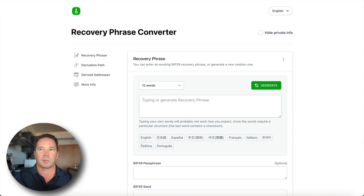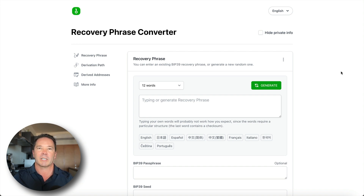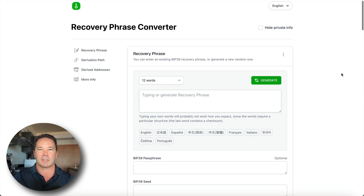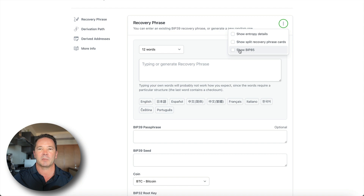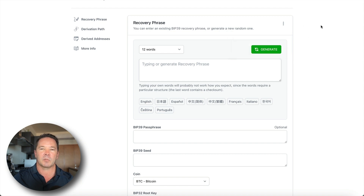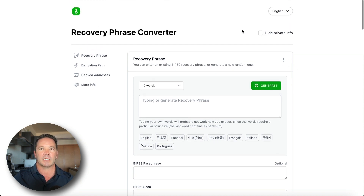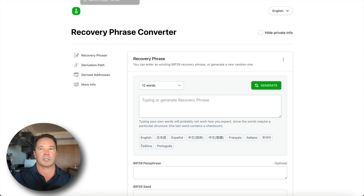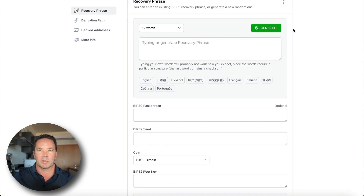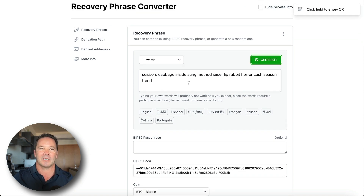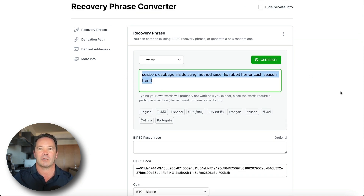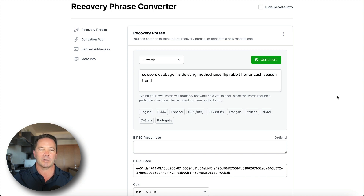For demonstration purposes I'll leave the Wi-Fi on. Let's generate that master seed phrase. We want 12 words — you can use 24 if you prefer. We'll show BIP-85, make sure we're using the offline version, and click Generate. And that's it — this is my master seed phrase.